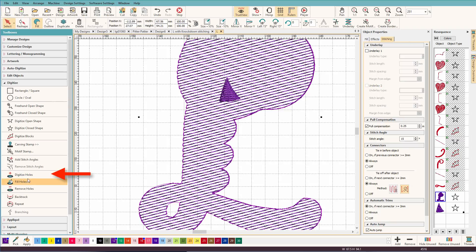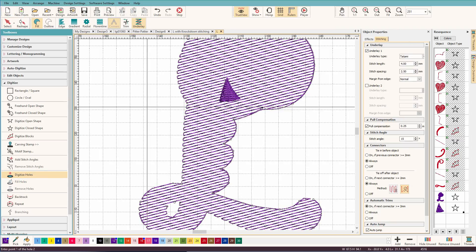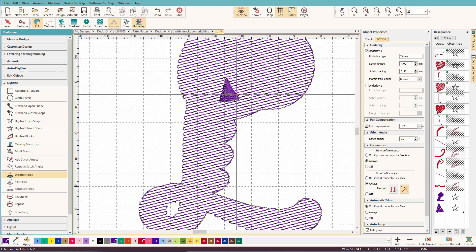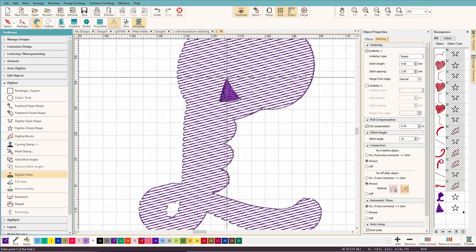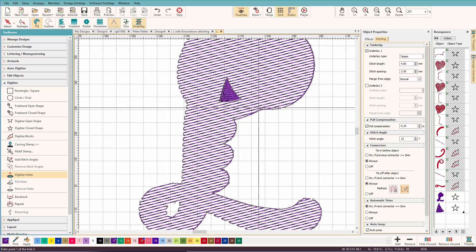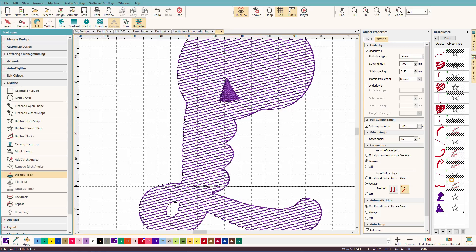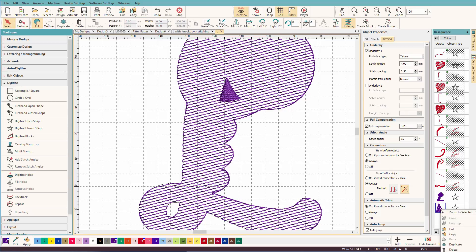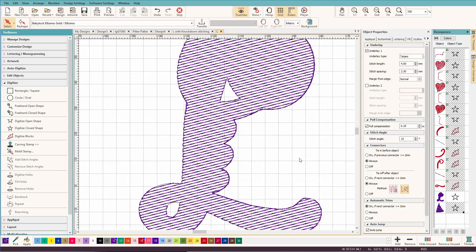And I'm going to choose digitize holes. And we'll select our object, click on digitize holes. And now all I have to do is just click around this shape, just like you would digitize an open shape. And now if I hide that, let's just hide it first. I have a nice little hole there. So there are two ways that you can get the holes in your object really quickly.